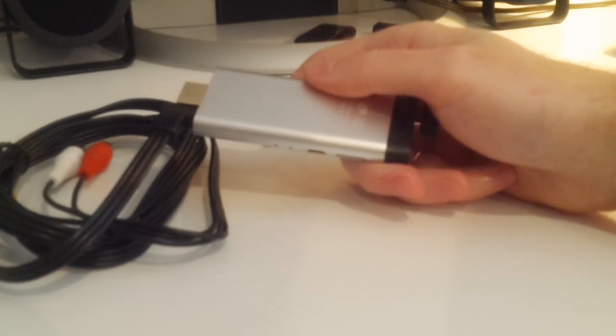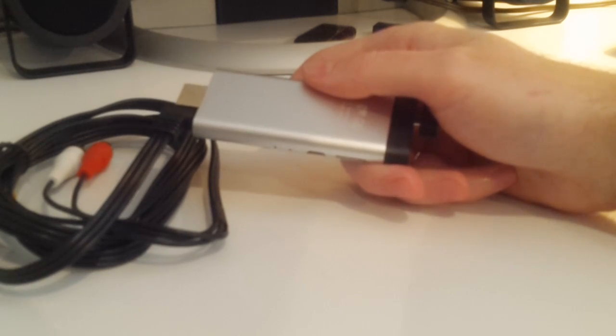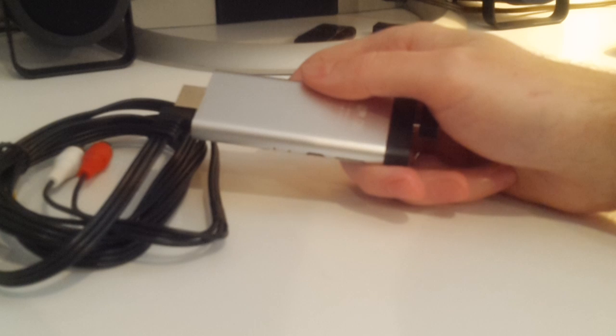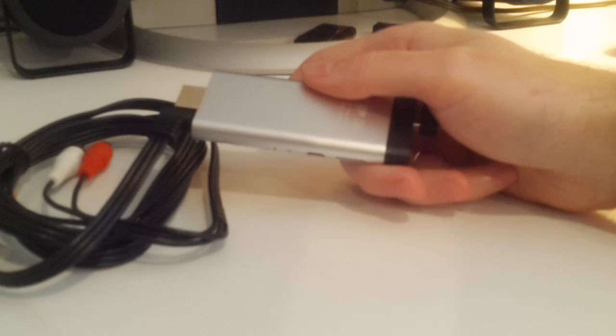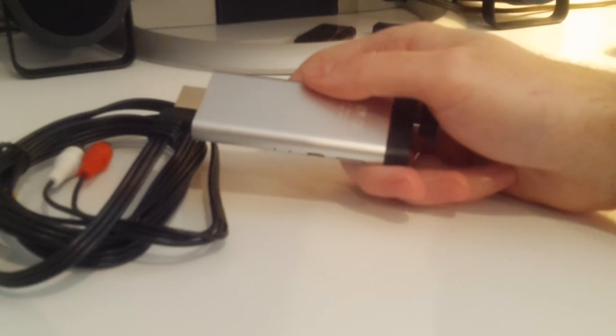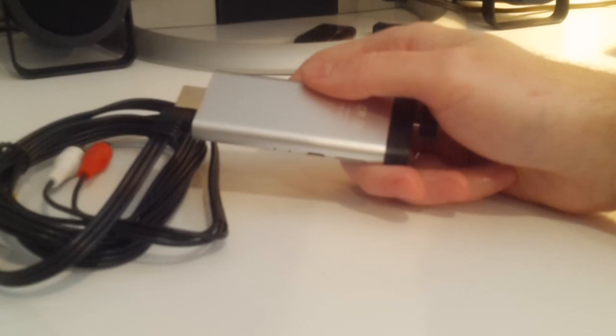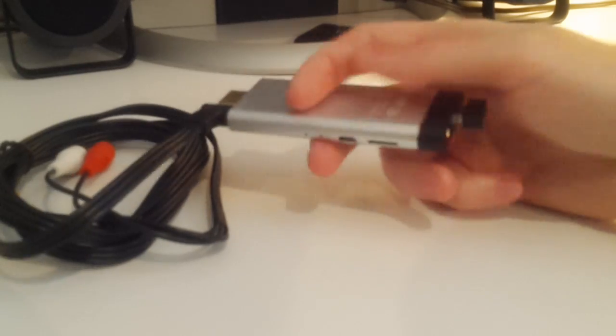They both have the Rockchip processor, the same one, the A9. They both have about a gig of RAM, about 8 gigs of storage. Both run in Android 4.1, I believe. So there's not really going to be any differences.